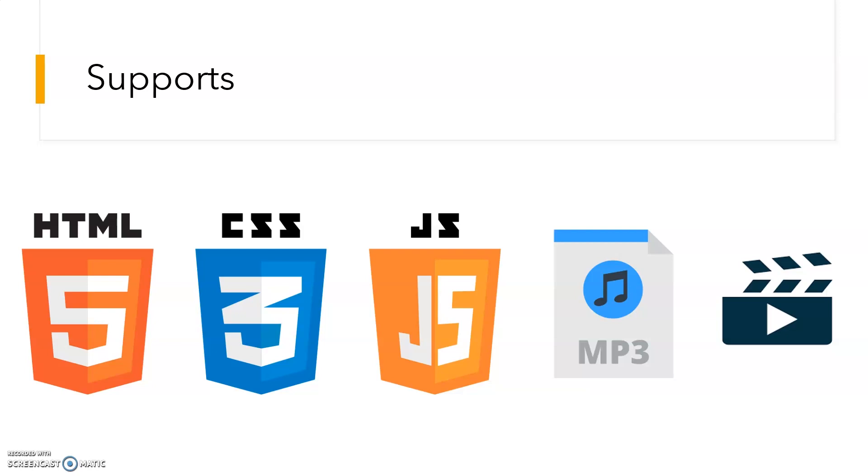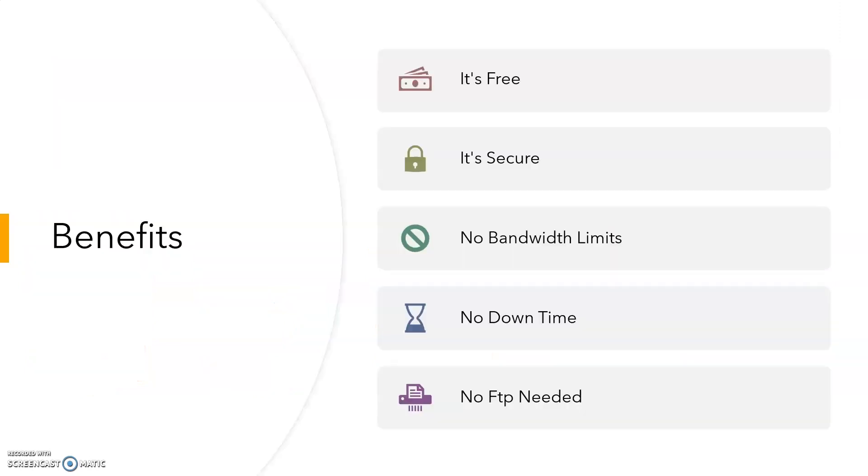So let's see the benefits of hosting website in Google Drive. First, it's free to host website in Google Drive. Then, it's secure. There is no limit for bandwidth. Google server never goes down. And last but not least, no FTP needed. It means we can change the file by just replacing file in Google Drive.